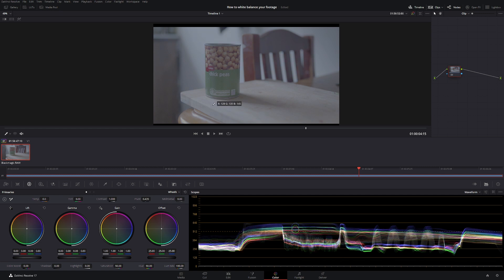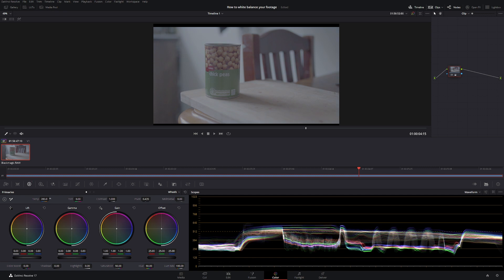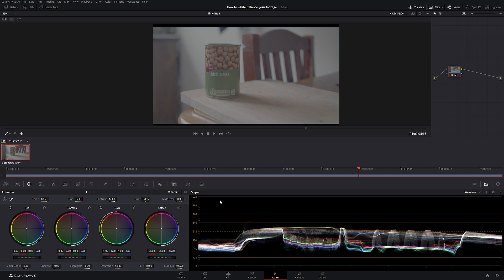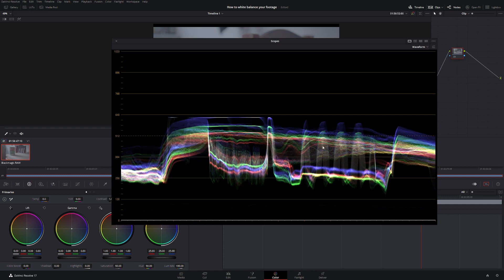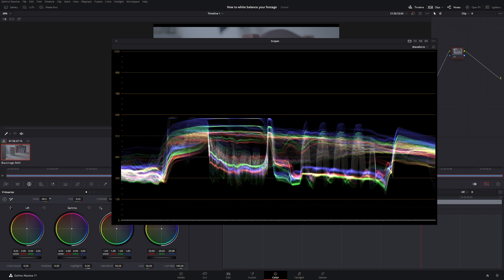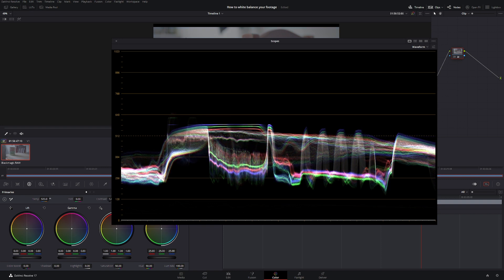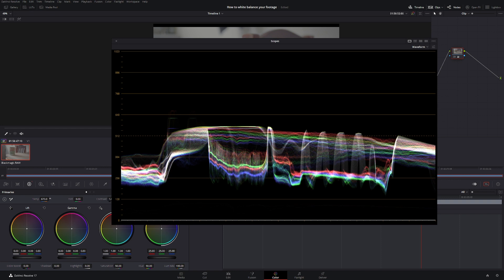We know our image is too blue so we want to add some more warmth in. If we push it right, that is adding more warmth into our image. If we bring our scopes up, I'll Control Home to start again. Again what I was talking about before is we want these three lines to basically be even, so let's bring it across. We're adding more warmth into our image, so we'll say there looks pretty good.